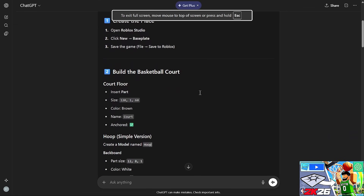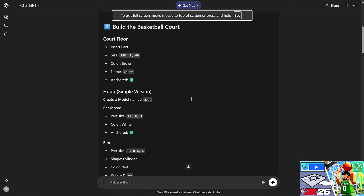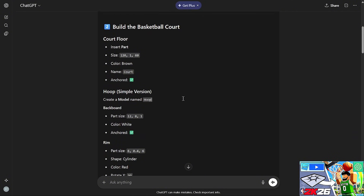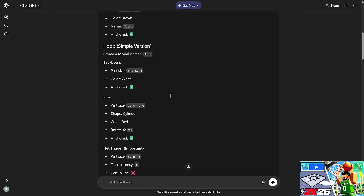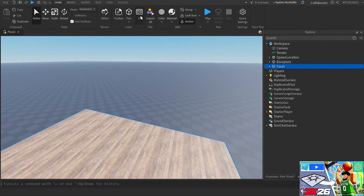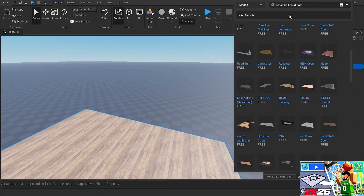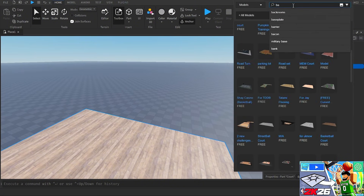Back in ChatGPT: name this part 'Court', set anchored to true, color brown. Now for the hoop — simple version — create a model named 'Hoop', backboard part with size and color. It wants me to create separate parts of the hoop, and for the cylinder, rotate X 90 degrees and anchor it, so it's basically a rim shape. I'm going back to Roblox Studio to start.